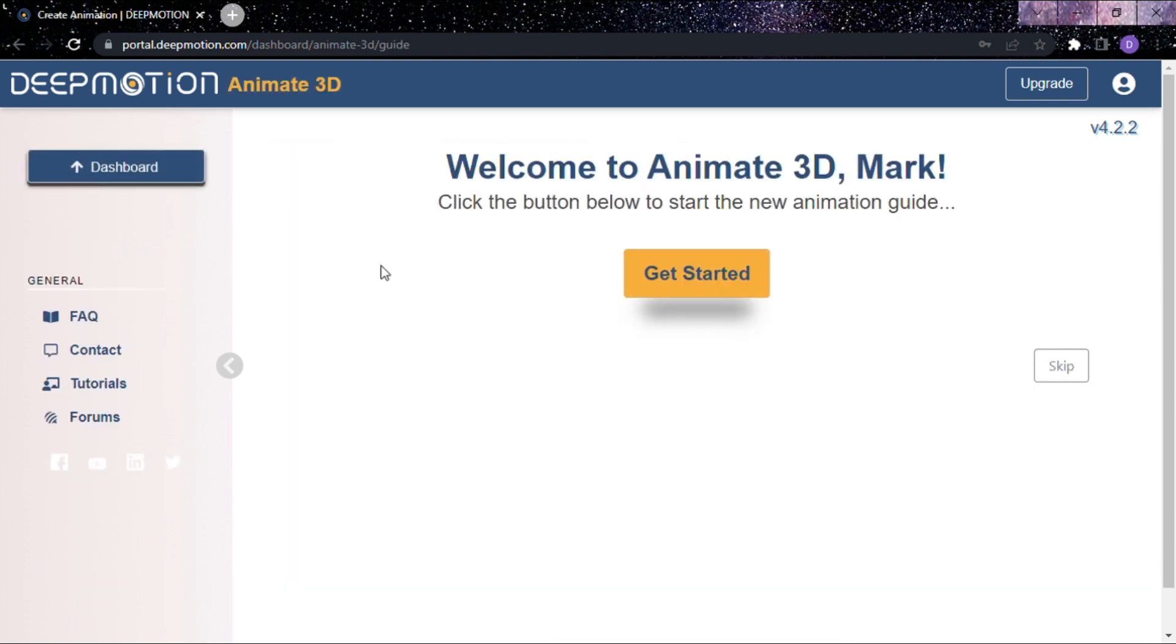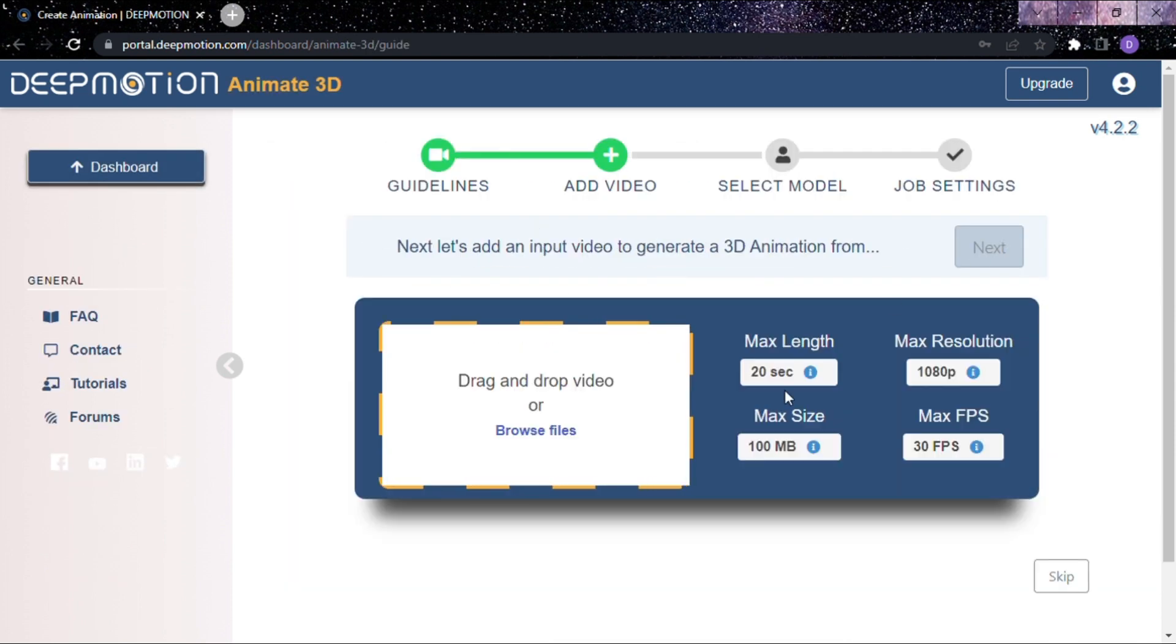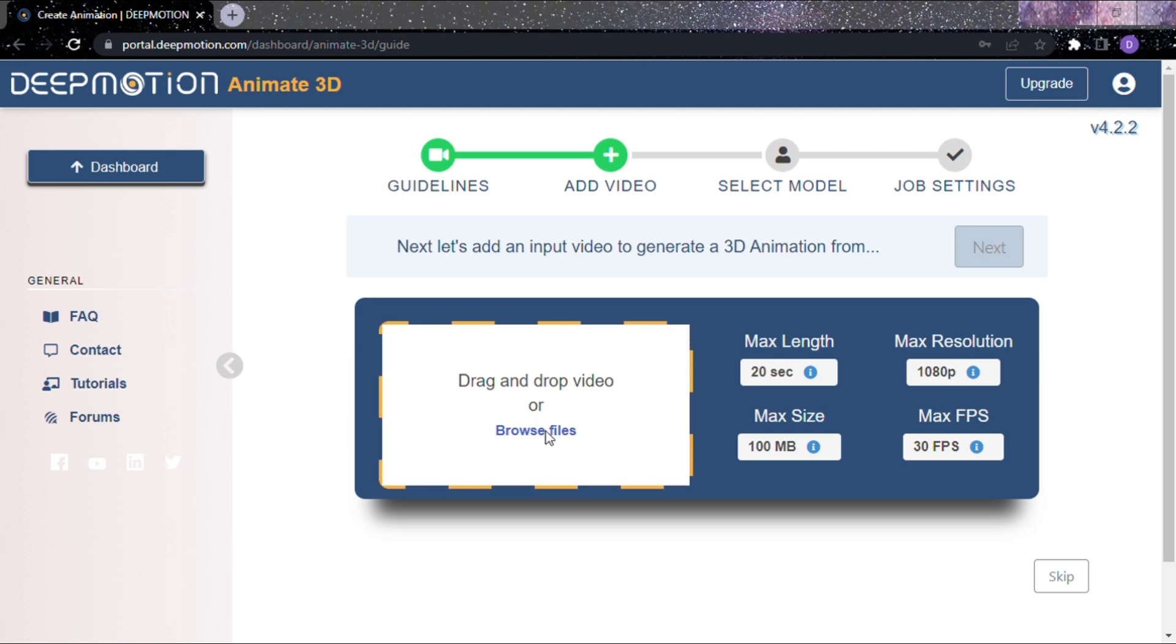Click Animation 3D. Here you'll upload your video from your system by clicking the Browse Files option.